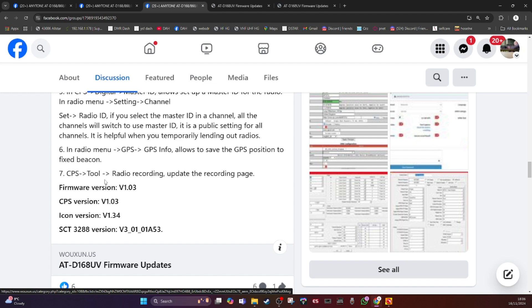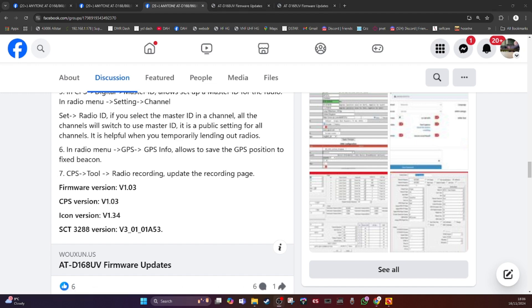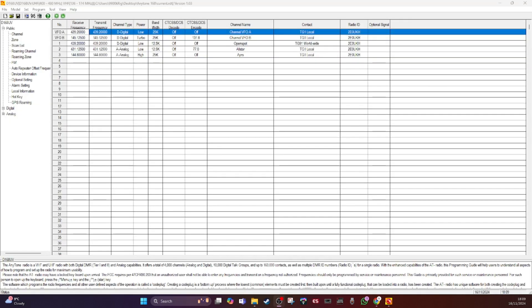And the next step, I'm going to show you on the screen the new CPS and the new features in there. So this is the new 1.03 CPS software.